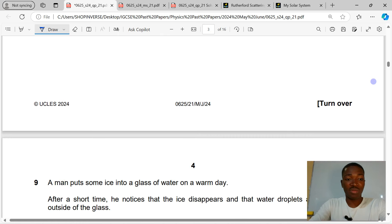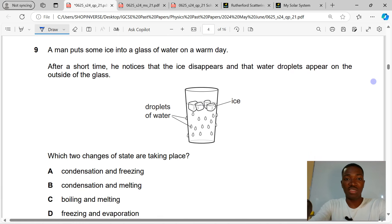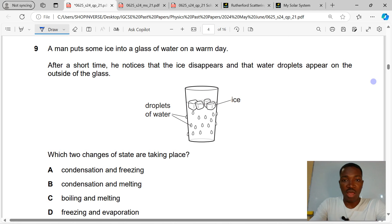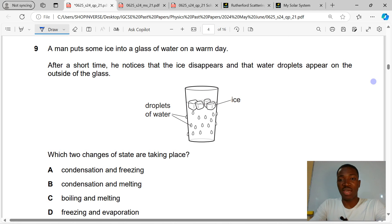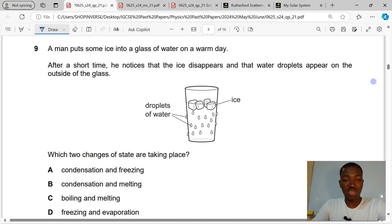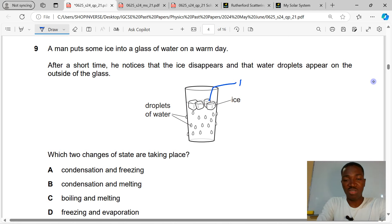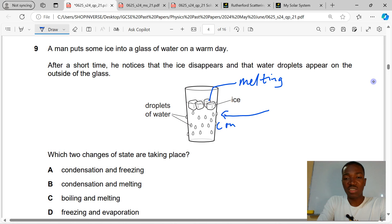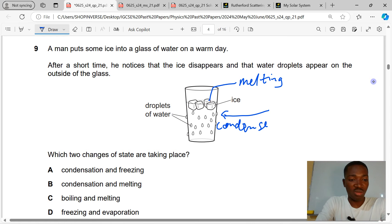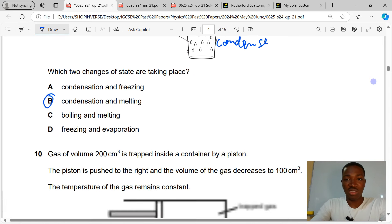Question 9. A man puts some ice into a glass of water on a warm day. After a short time, the ice disappears and water droplets appear on the outside of the glass. Which two changes of state are taking place? The ice will be melting, and water vapor from the air will condense on the glass. So it will be melting and condensation. B is the correct answer to question 9.